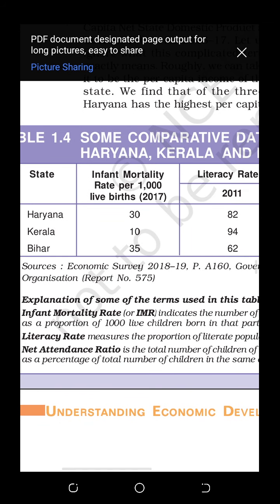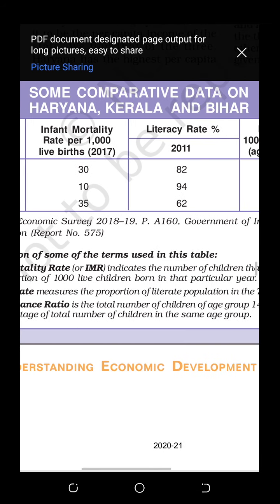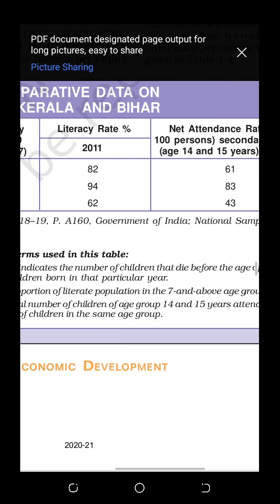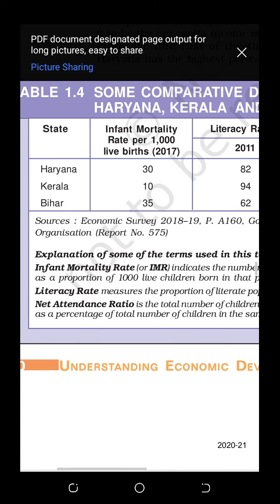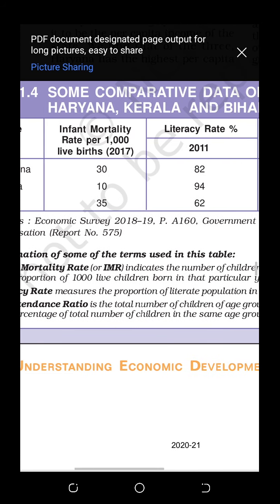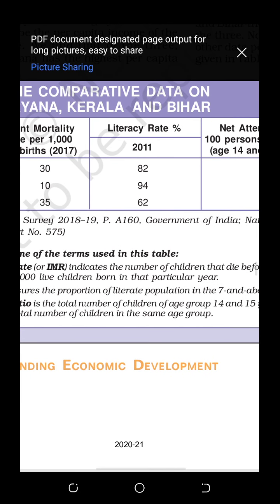Infant mortality rate — called 'shishu mrityu dar' in Hindi — indicates the number of children that die before the age of one year, as a proportion of 1,000 live children born in that particular year. So it measures how many children out of every 1,000 live births die within the first year of life.